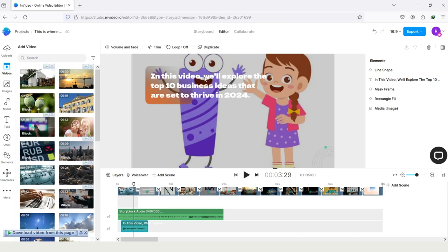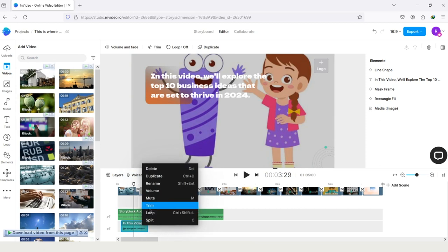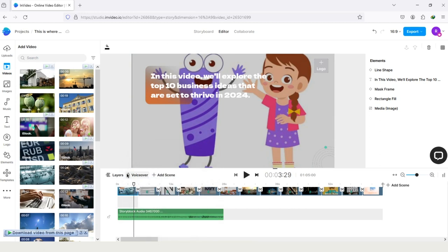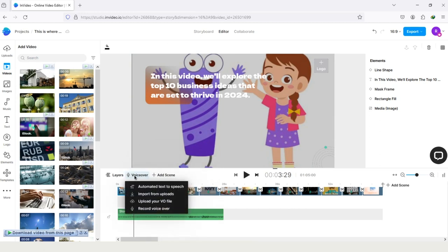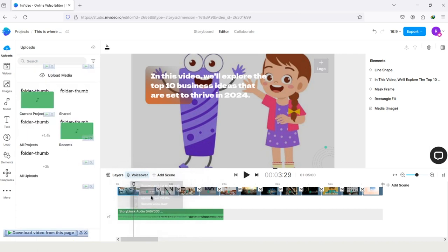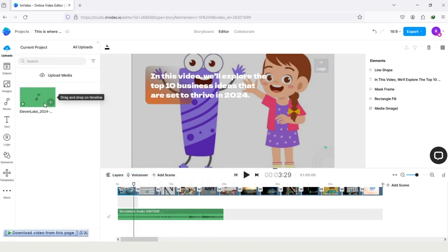Now let's explore the second option. First delete it. And tap on the option voiceover. And the second option is import from uploads, tap on it. And here is my file. And I did a voiceover using 11Lab. If you sign in for the first time in 11Lab, then they will give you 10,000 character quota for free, which you can use for a month.